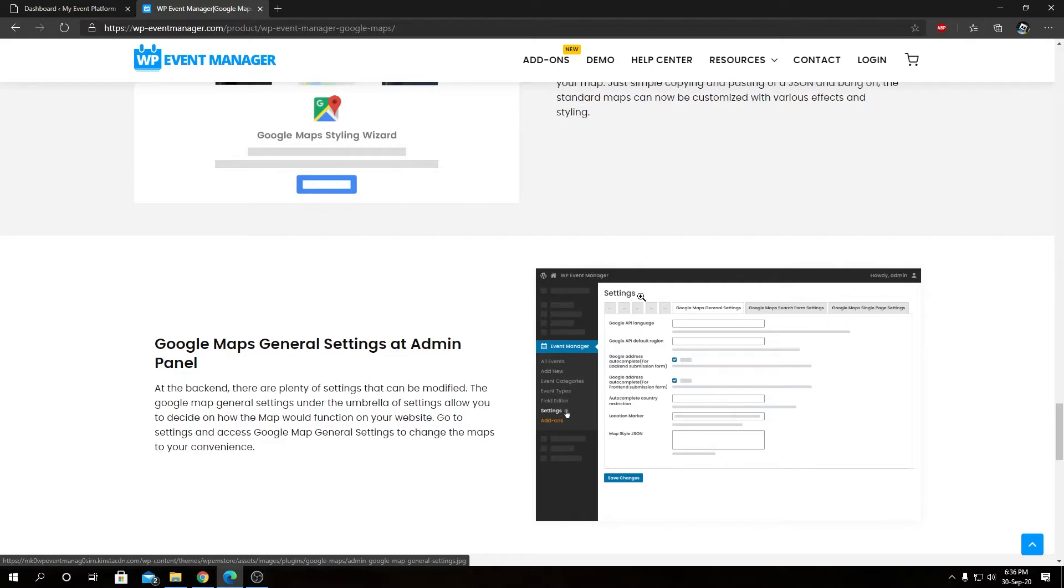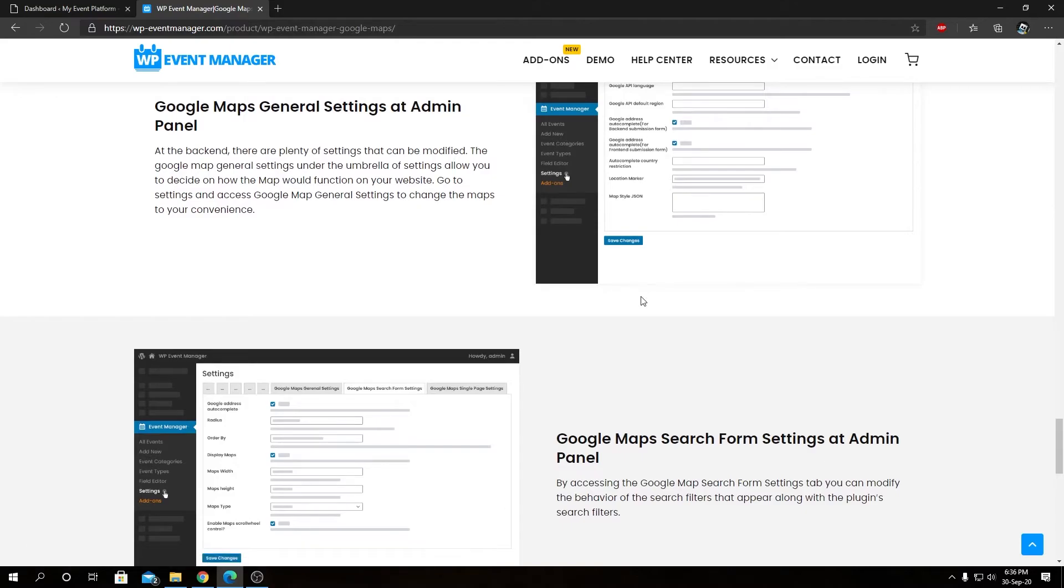So enough talk, let's go back to our WP Event dashboard to install this add-on.